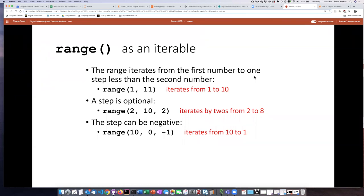We've seen two different kinds of objects that are iterable — you can iterate through a list, and you can also iterate through the characters in a string. What if you want a loop to execute a certain number of times but don't have anything to iterate through? There is a function called range that creates a range object, which is an iterable, and by the arguments we pass into it we can specify the range of numbers to iterate through.